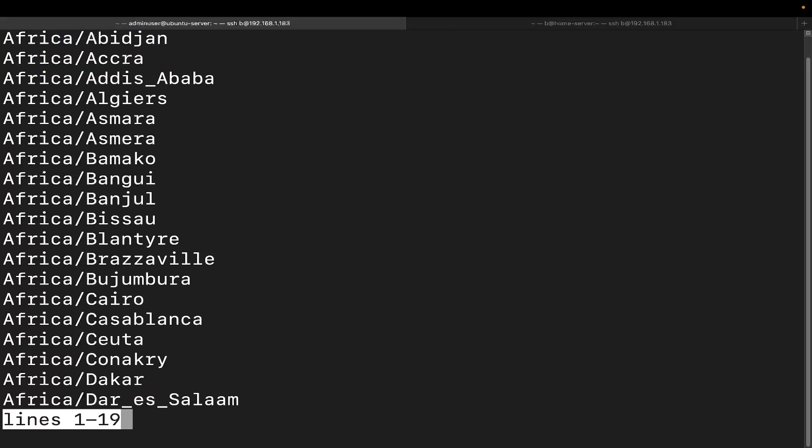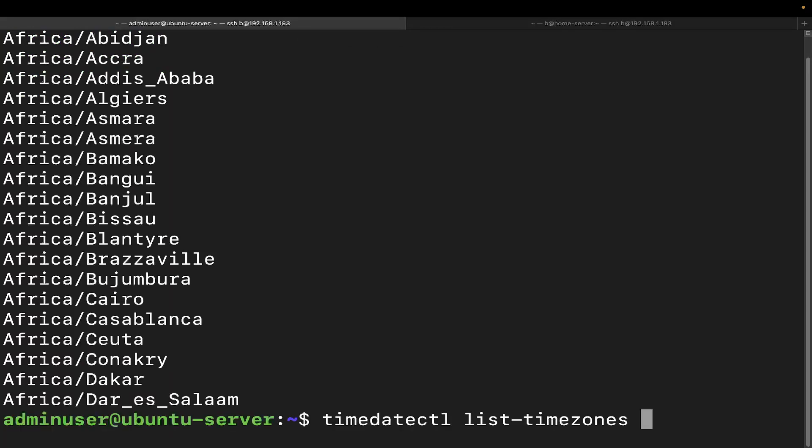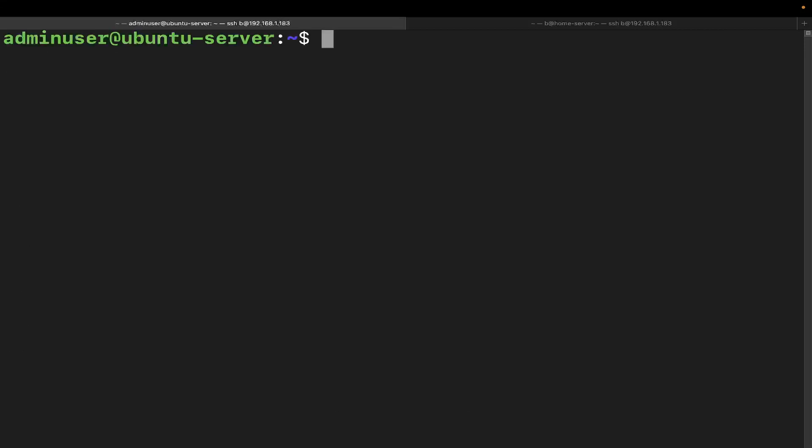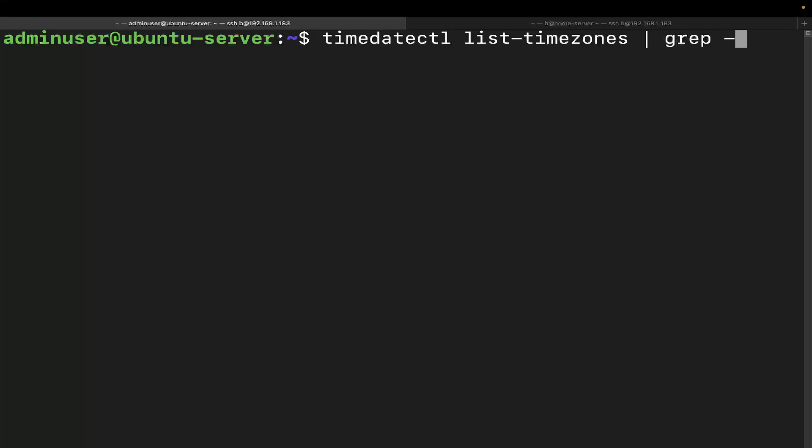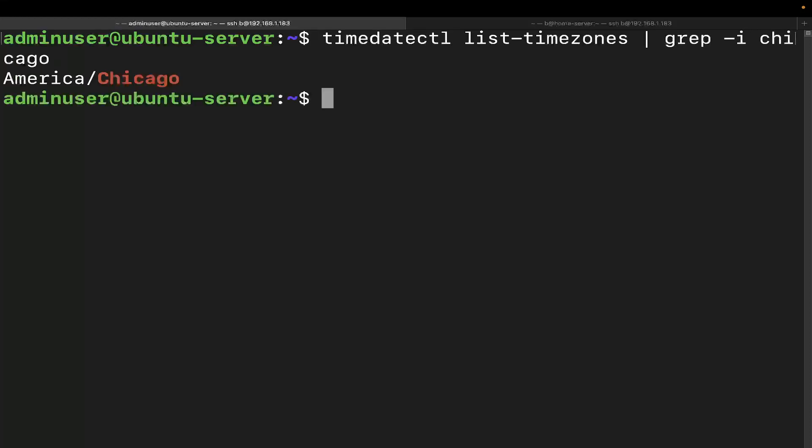Now, let's go ahead and get rid of this because that's a lot of stuff. What I recommend doing is you're going to want to grep this through grep -i. So you can do timedatectl list-timezones. And then in my particular case, I'm going to look for grep, and grep -i is basically going to say, hey, look for this, but case doesn't matter for us. So we're going to look for Chicago because I'm in US central time. And then there we go, we can see that it is indeed America/Chicago.